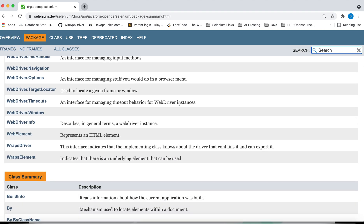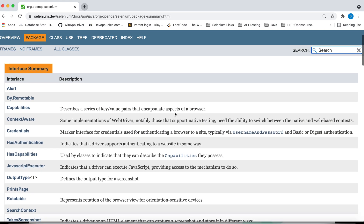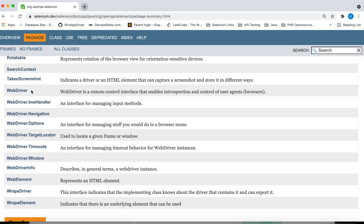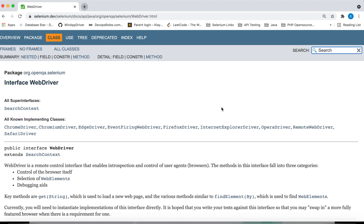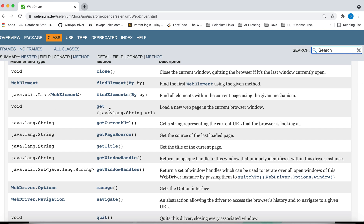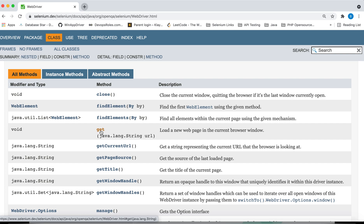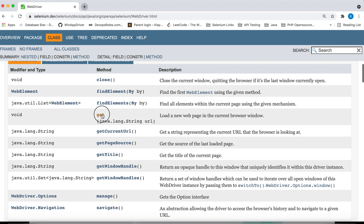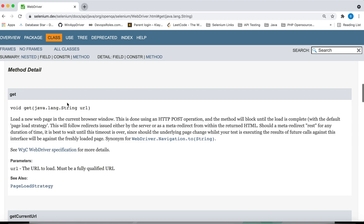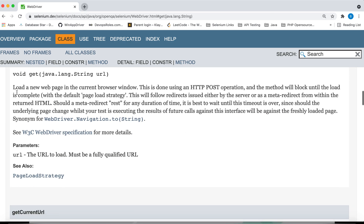Inside this package we go to the WebDriver interface. Let's first understand what the get() method does. You can see the get() method here — it accepts a java.lang.String URL argument. There is no overloaded method for get(); there is only one version of it.